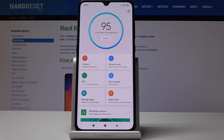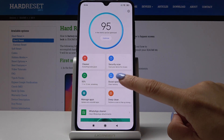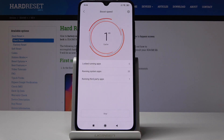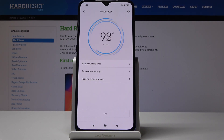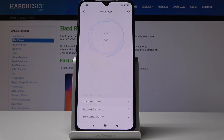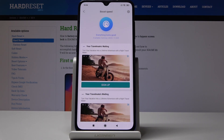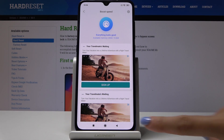You can also go to Boost Speed. Just have to be patient and it will also automatically be done. As you can see, everything looks good.